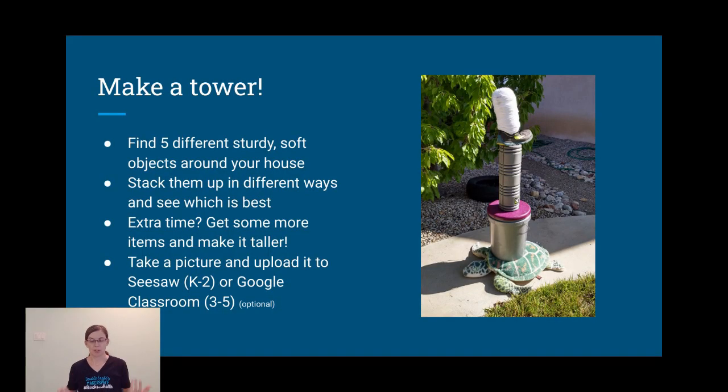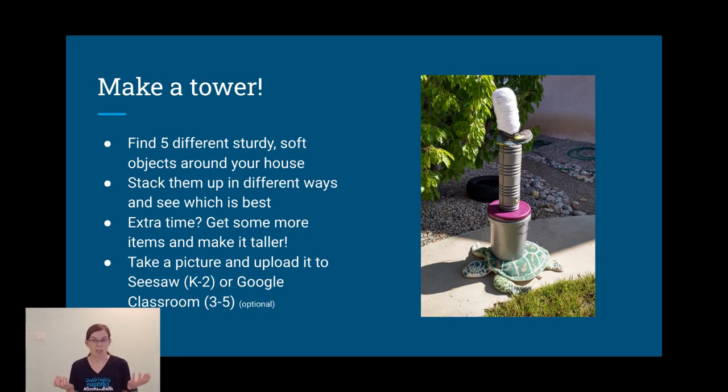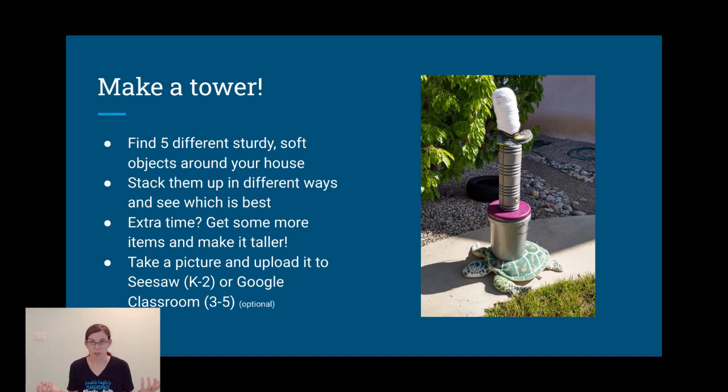Now, they should be different things. Maybe make them unusual, so it's kind of a challenge. You don't just want to get five blocks. That'd be super easy. Make it a challenge.